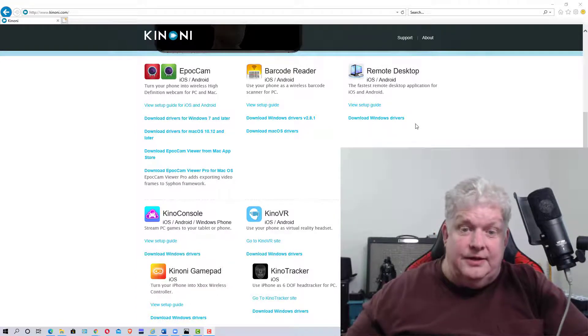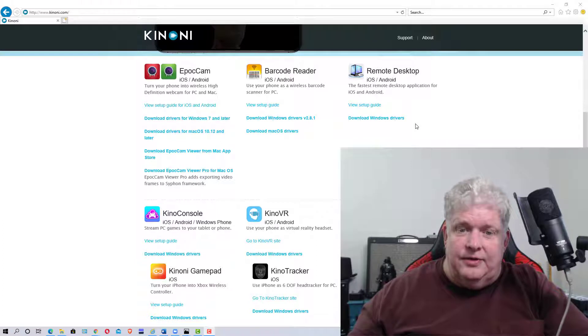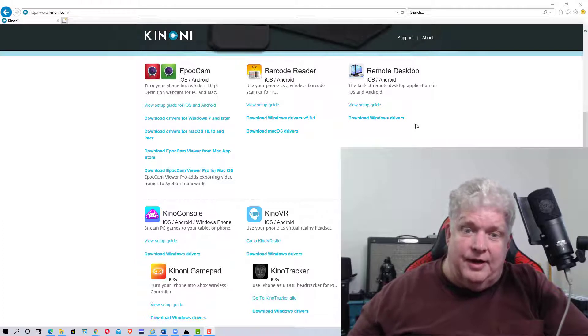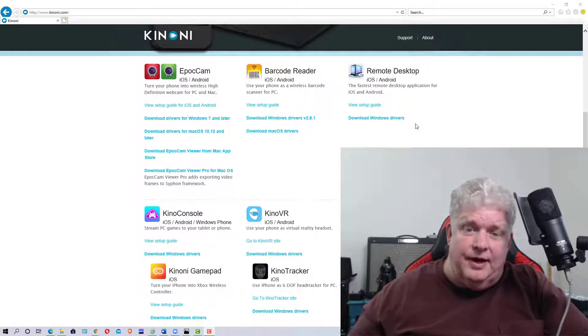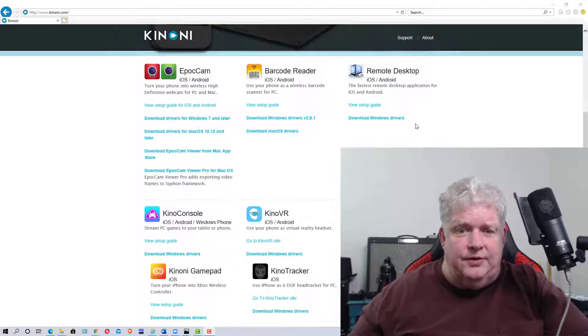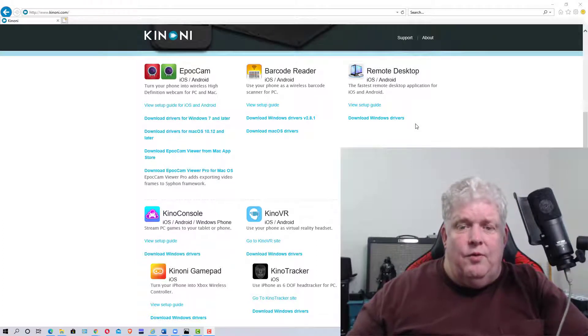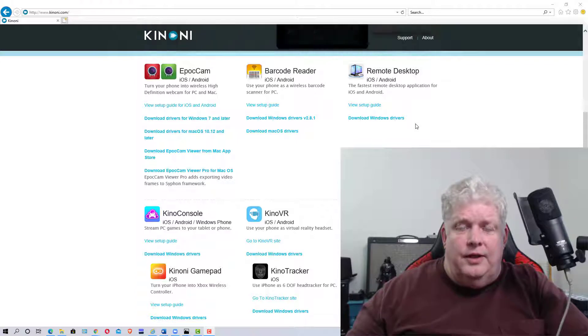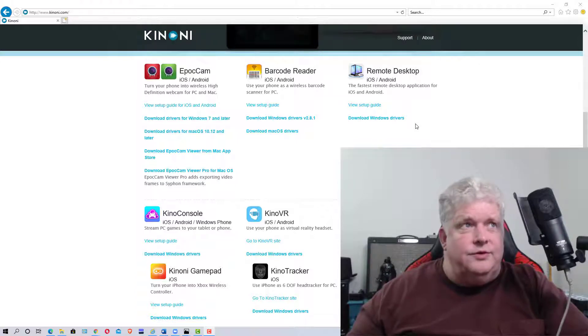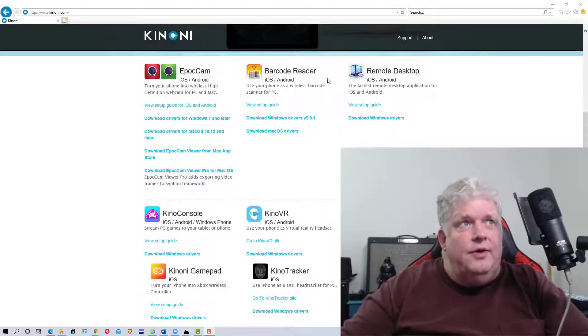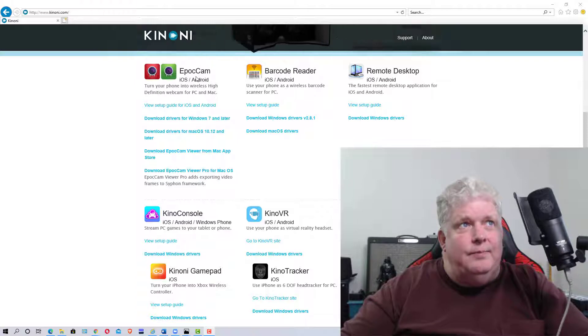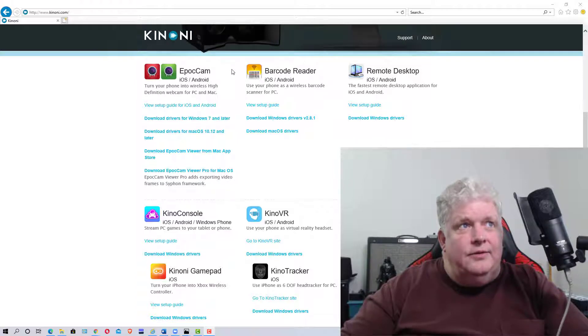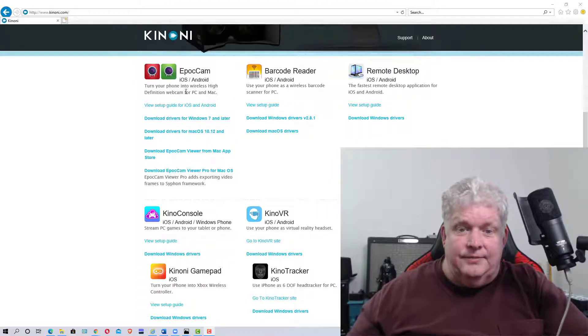Then you need to load the app on your iPhone or Android. Go to the Apple Store or Android Store and look for an app called EpochCam, and load that.